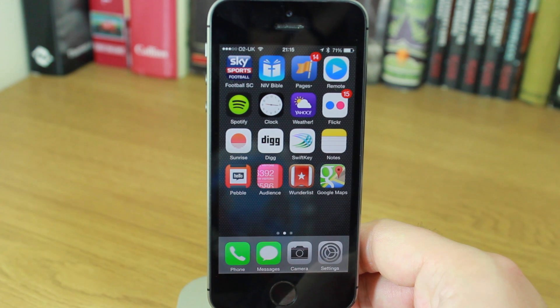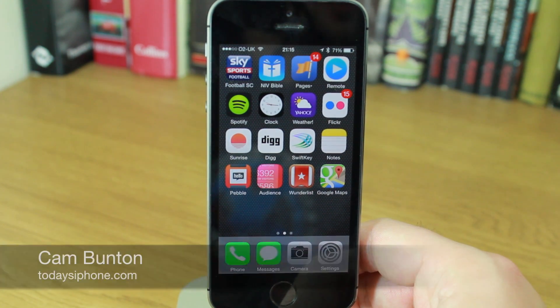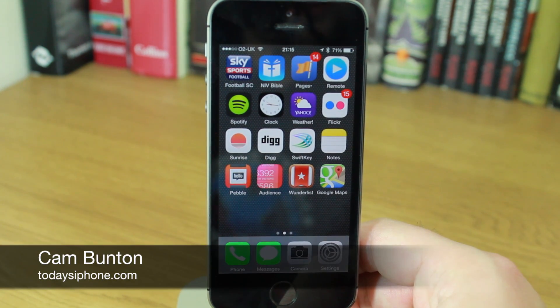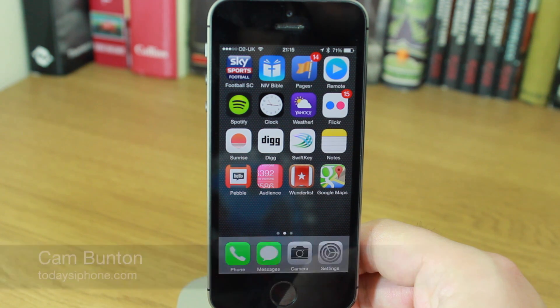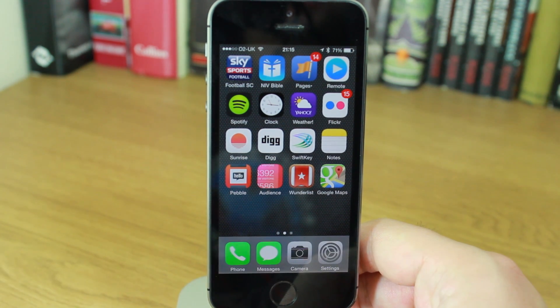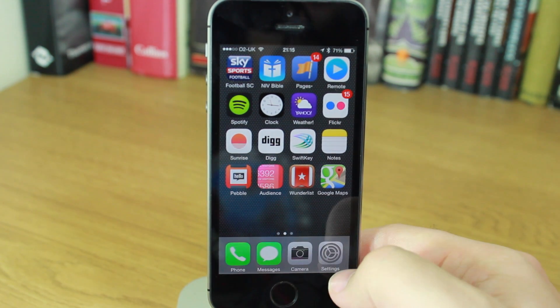Hey guys, Cam here from today's iPhone.com and I wanted to give you a quick, really brief tutorial on how to switch on button shapes in iOS 7.1.